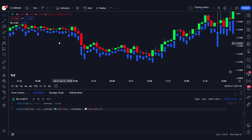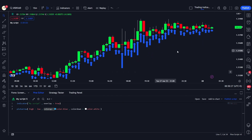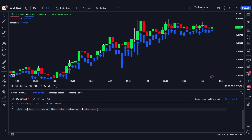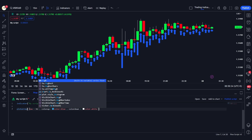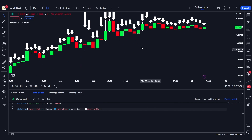If we change the series to low minus high, that value will always be negative, so the color will change to white and all arrows will be plotted above the candles, as we can see on the chart.